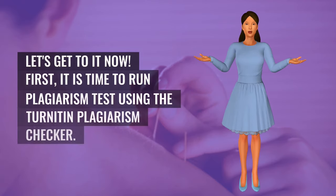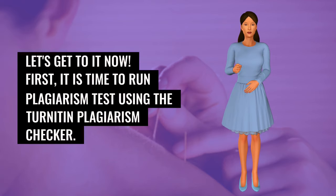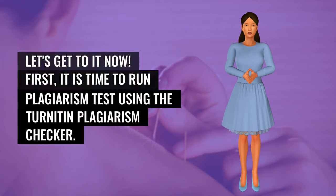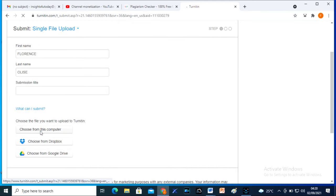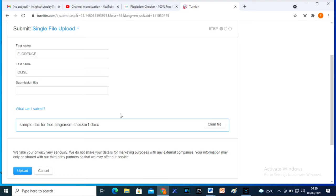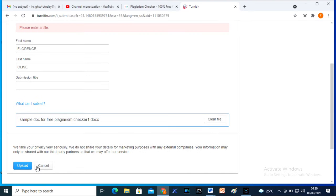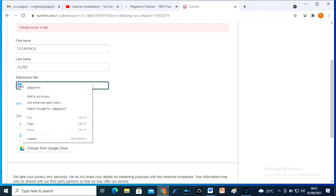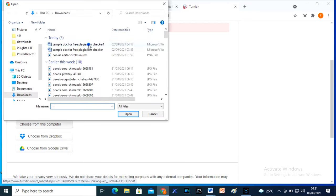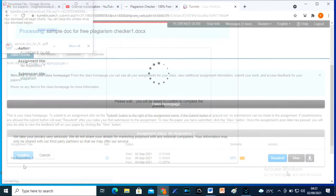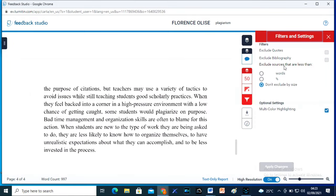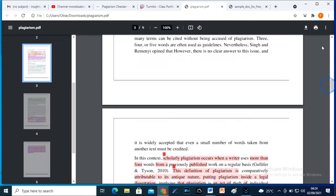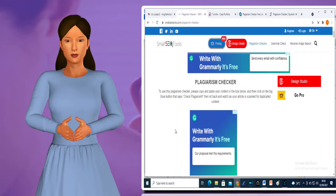Let's get to it now. First, it is time to run a plagiarism test using the Turnitin plagiarism checker. The result: 50 Similarity Index.